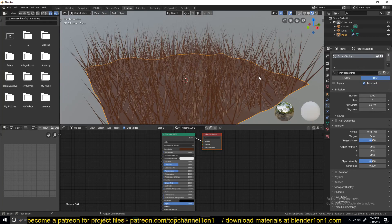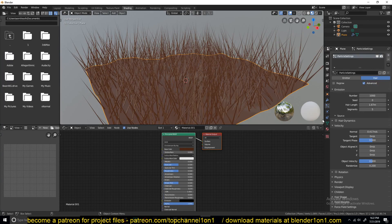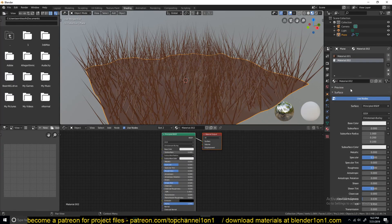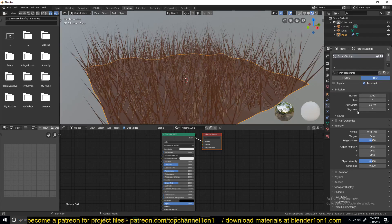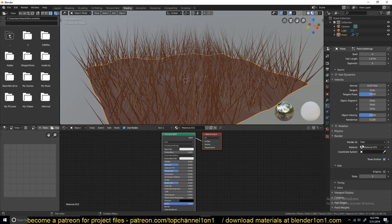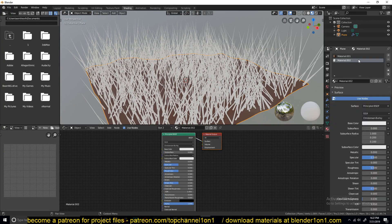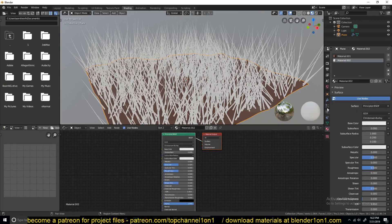The grass is taking the material of the ground and we don't want that. To give the grass its own material, go to the material settings and add a second material — you can name it whatever you want. Create the new material so you have two materials, then go back to the particle settings. Under render you should see an option to set the material. We can now select the second material slot — if you don't have a second material, it won't show up in particle settings.